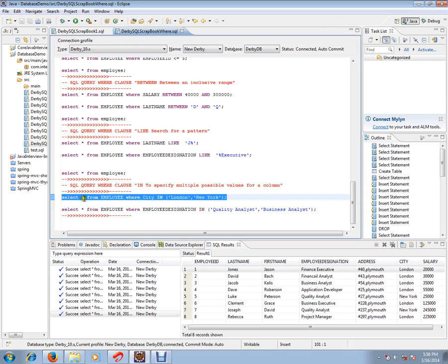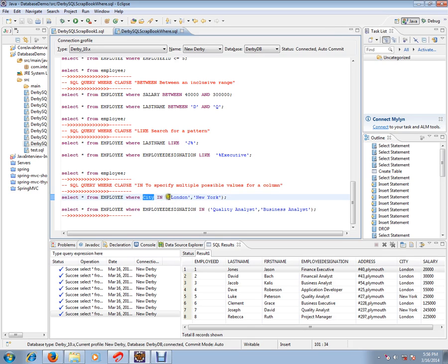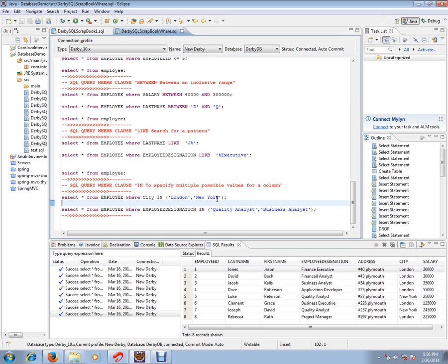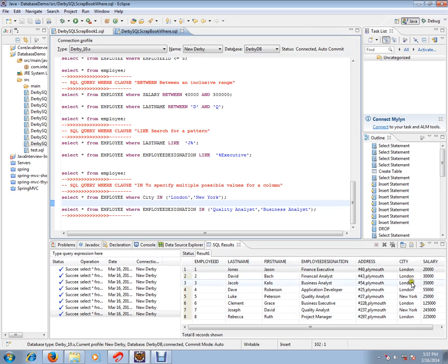...WHERE city IN. I can give multiple values within the bracket. So WHERE city IN London, Newark. If you see here, there are two cities I mentioned: London and Newark. So wherever the employee's city is London or Newark, pick up all those rows.